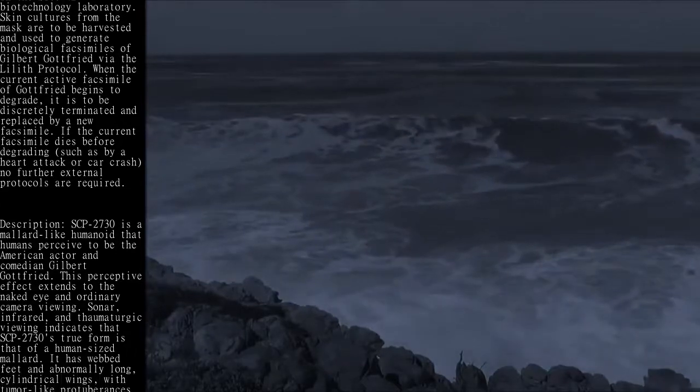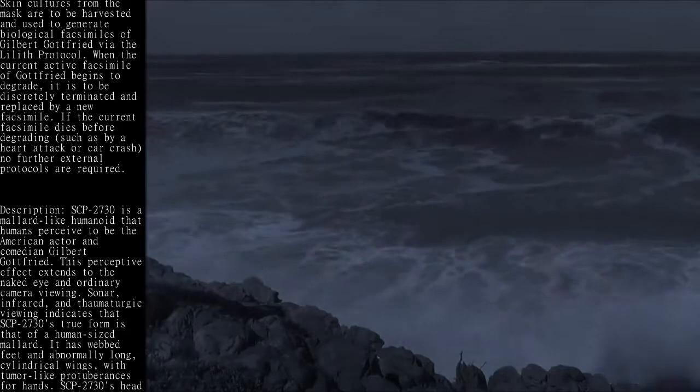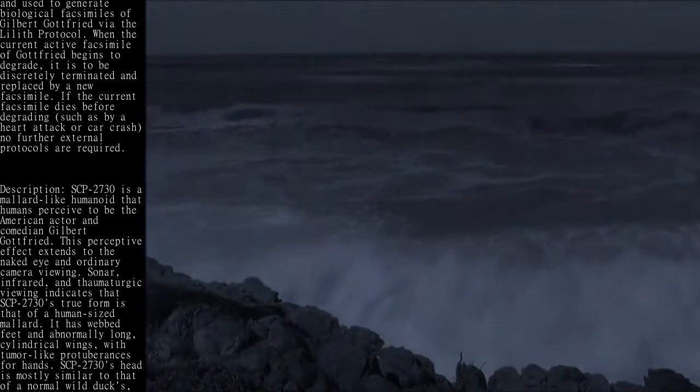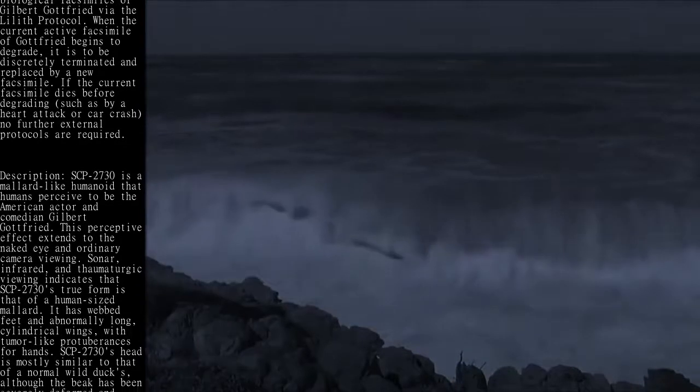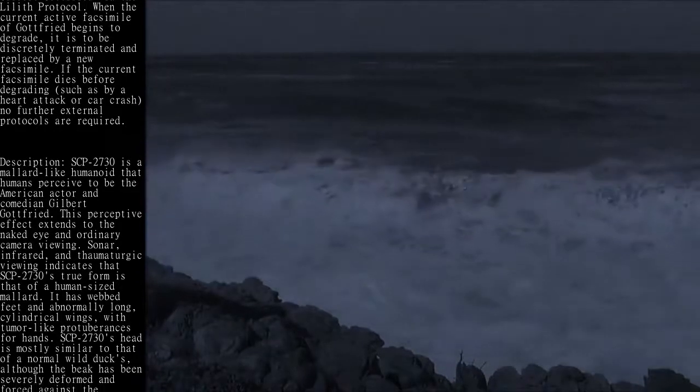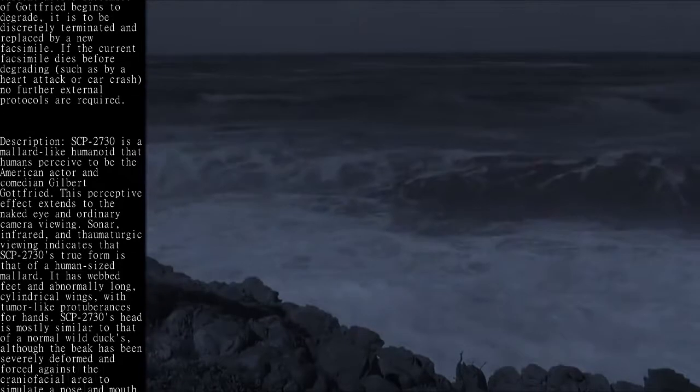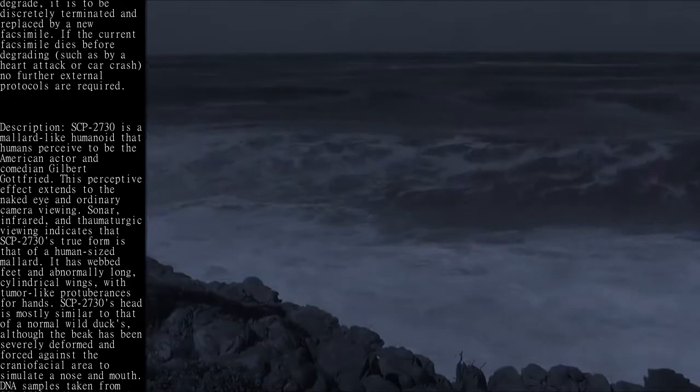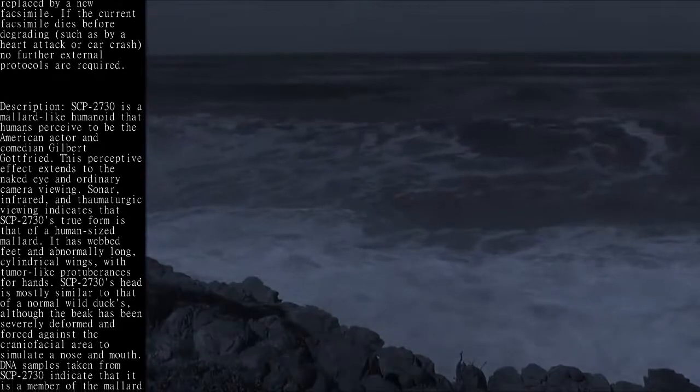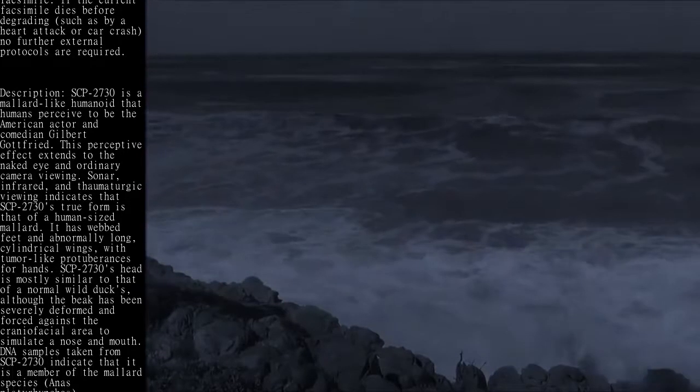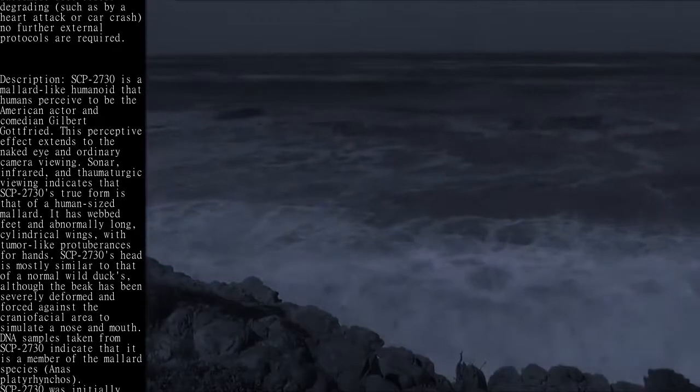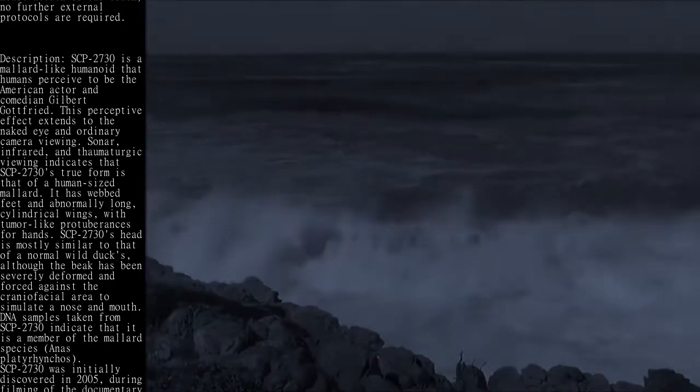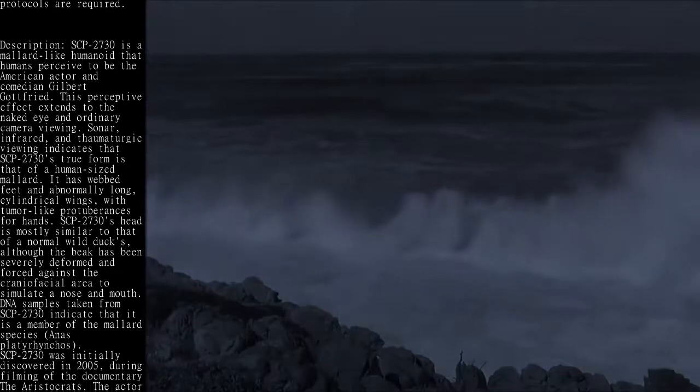It has webbed feet and abnormally long, cylindrical wings, with tumor-like protuberances for hands. SCP-2730's head is mostly similar to that of a normal wild duck's, although the beak has been severely deformed and forced against the craniofacial area to simulate a nose and mouth. DNA samples taken from SCP-2730 indicate that it is a member of the mallard species, Anas platyrhynchos.